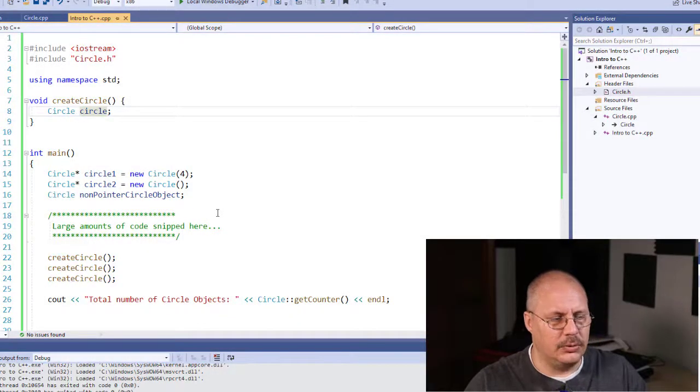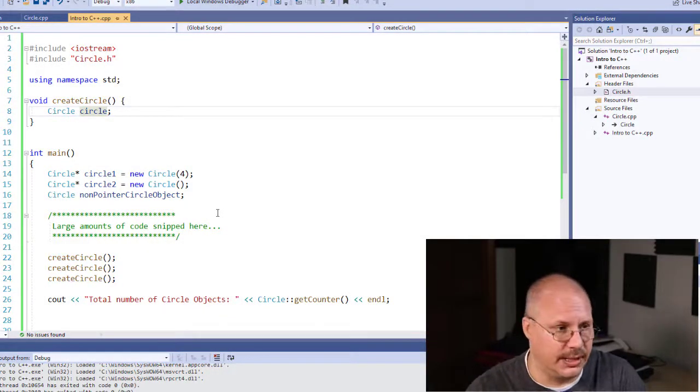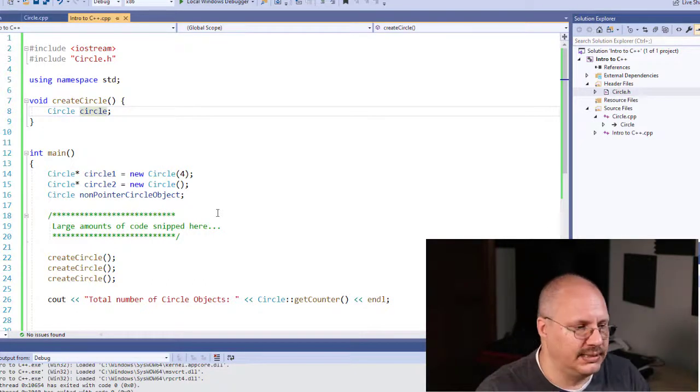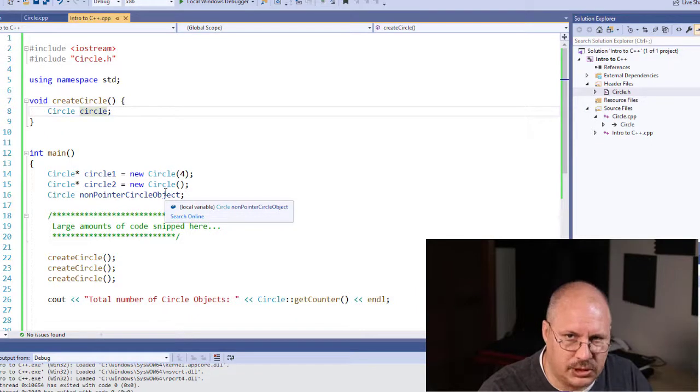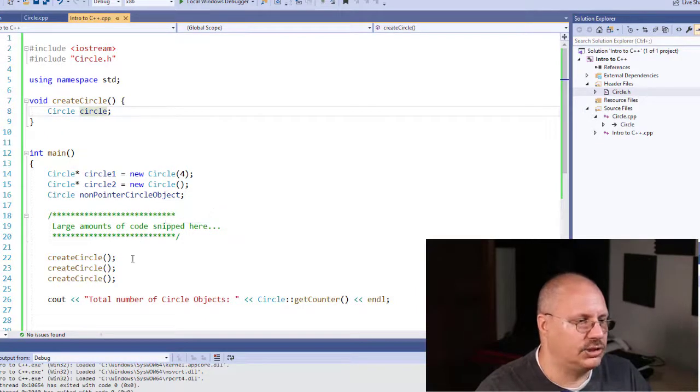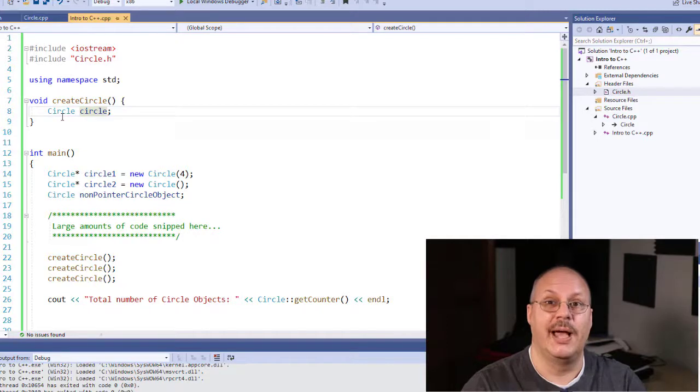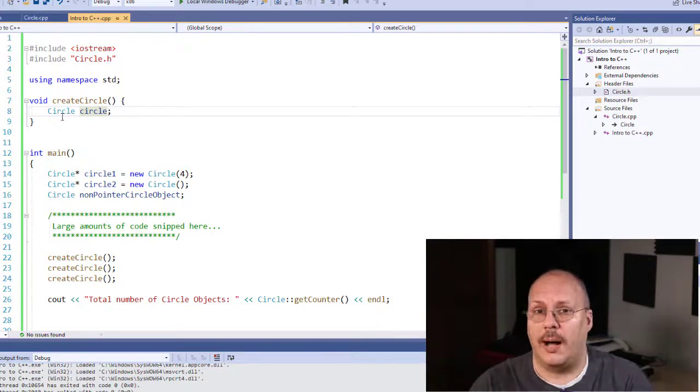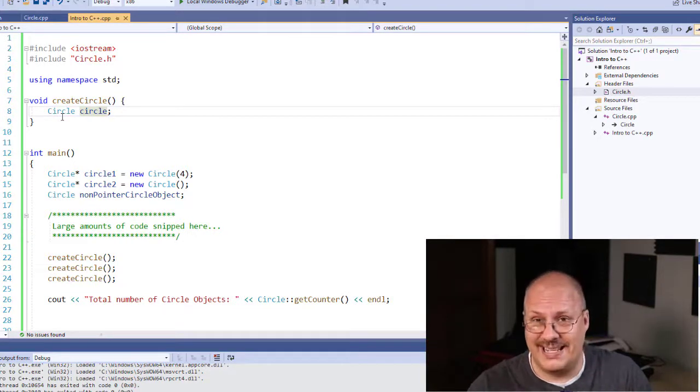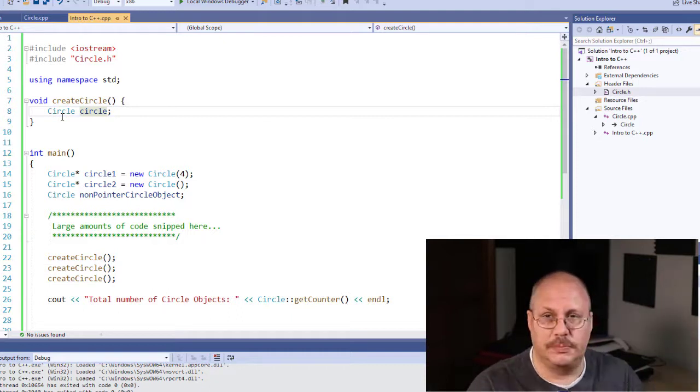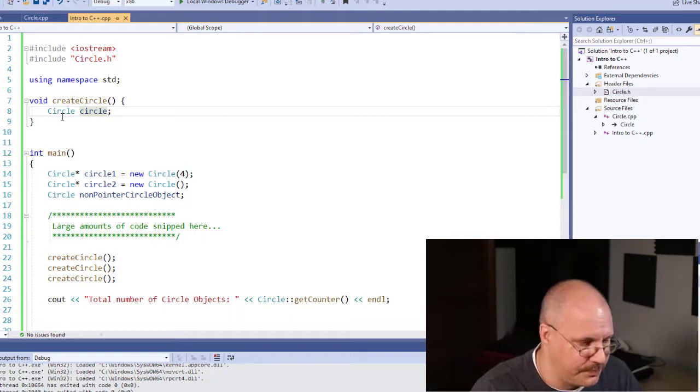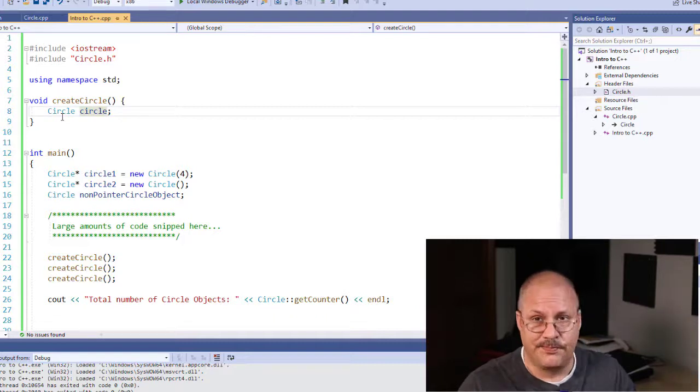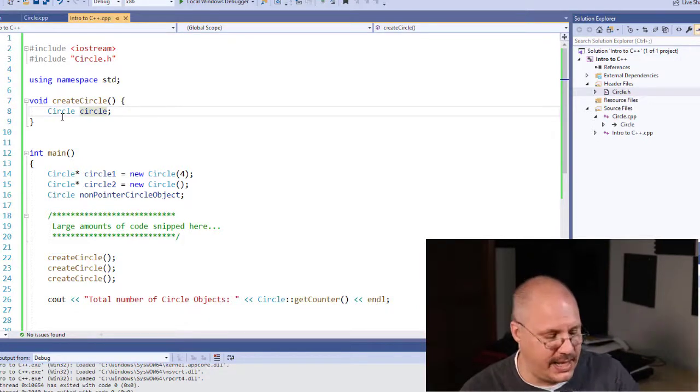I then am going to print out the number of circle objects. When I go and do this, I should create one, two, three circles, and then in createCircle, I'm going to create a new circle. But then that circle object should be destroyed when I get to the end of my function because it's no longer necessary. Even though I call createCircle three times, those are just temporary circles and they should not be counted.